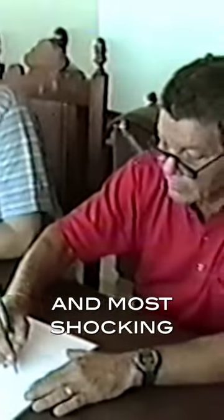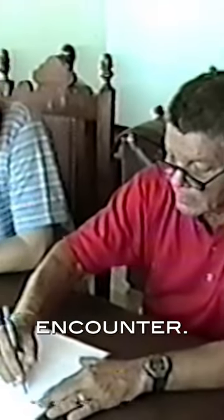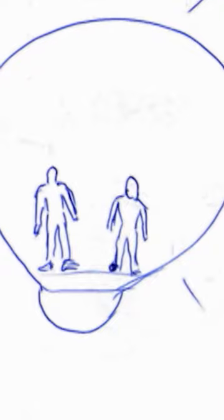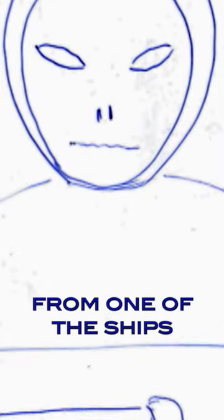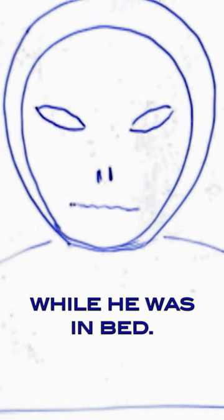The captain then describes his last and most shocking encounter. He tells the ufologists that he was visited by a humanoid from one of the ships while he was in bed.